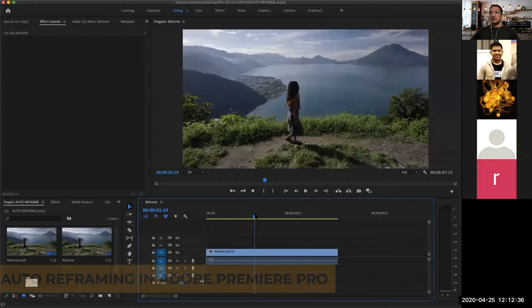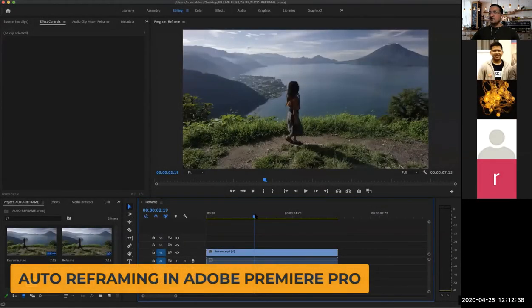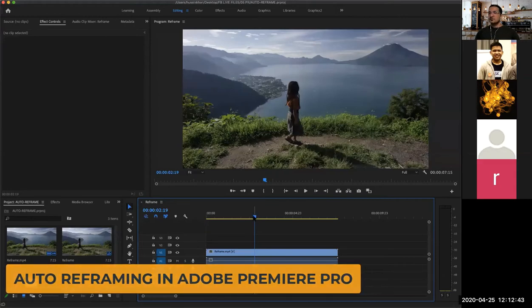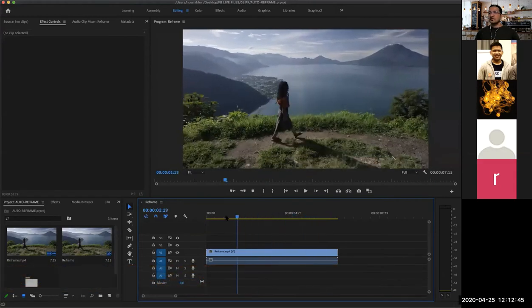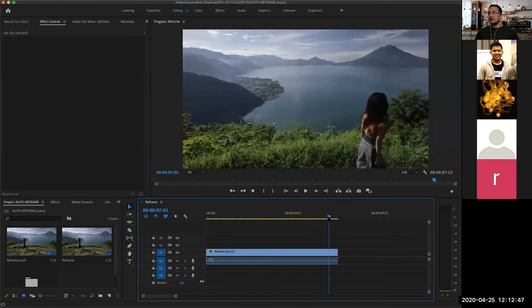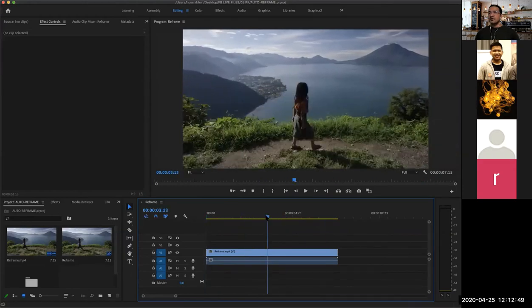This one was shot with the landscape view. What if you want to change to a vertical view? Obviously, because the girl is moving across, it's very hard for you to crop it and trim. It's gonna take a long time for you to do the trimming. It's very easy